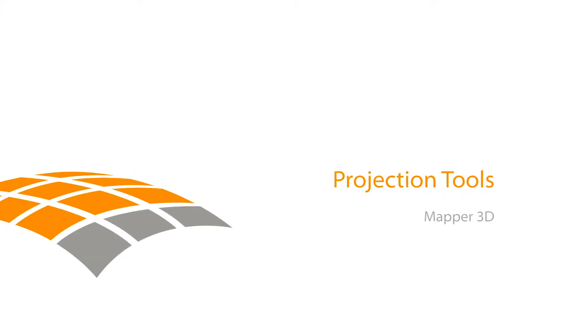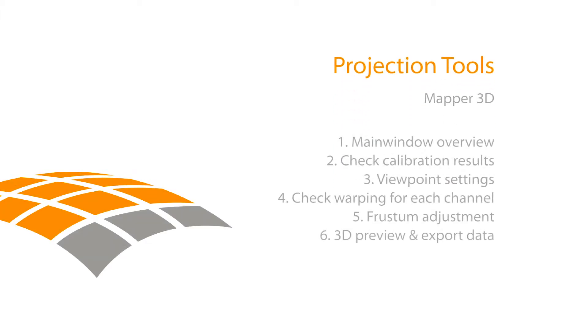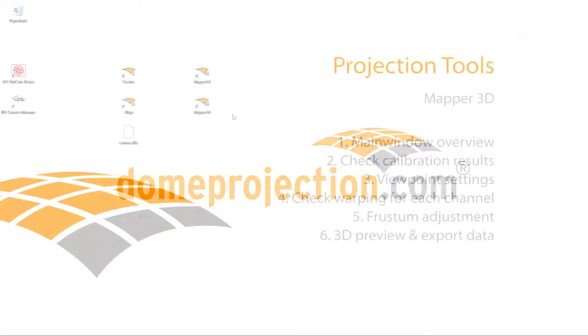In this video tutorial we want to use the previously captured calibration data and prepare to export for 3D engines and media servers working in 3D space.